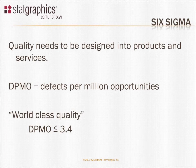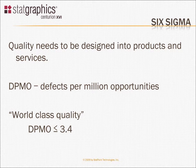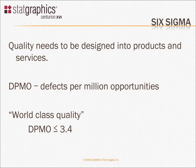StatGraphics is widely used by organizations involved in Six Sigma. Six Sigma is an approach to quality and quality assurance that designs quality into products and services.